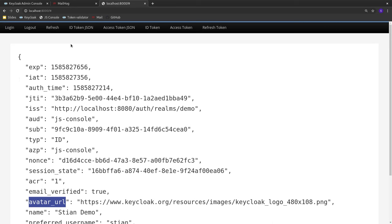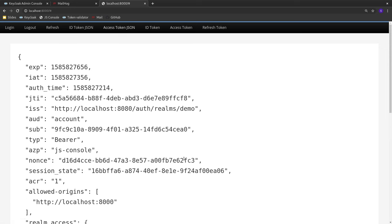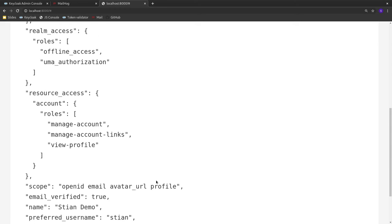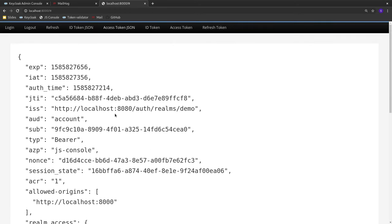The application also has the access token, which it can pass to microservices so they can know information about the user and whether the request should be permitted. All tokens are signed or encrypted — when signed, applications and services can verify them using the public keys provided by the Keycloak server. We can confirm there is no avatar URL in the access token, while there was one in the ID token.